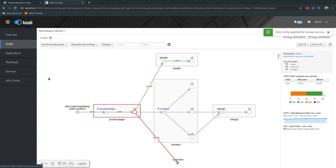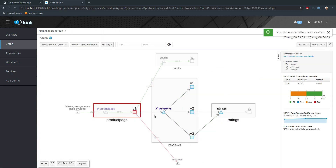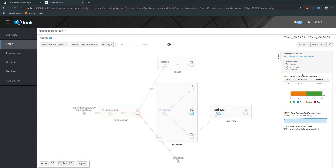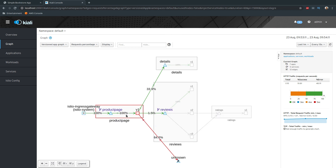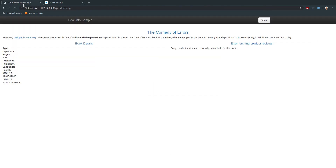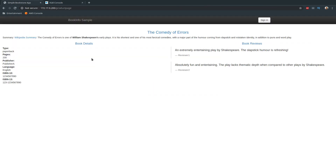Refreshing the page — because of the earlier error you see red boxes in Kiali. After refreshing the Bookinfo page, we're back and not logged in, directed to version 1. Keeping it refreshing, you always get version 1.